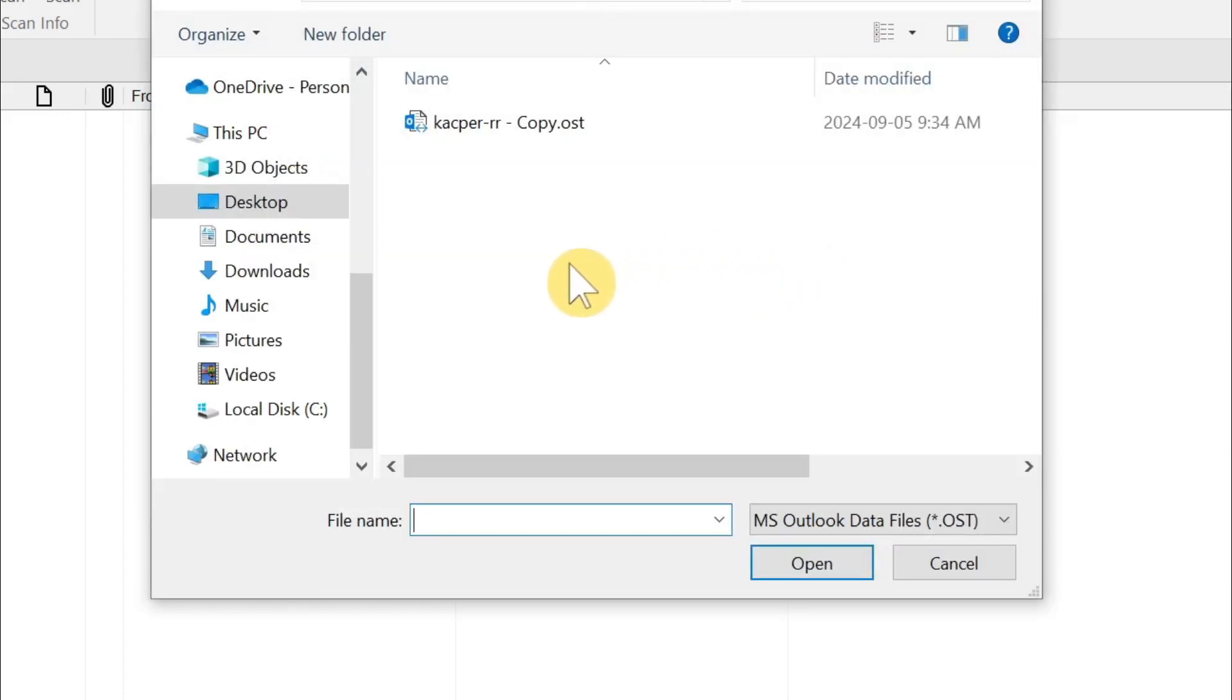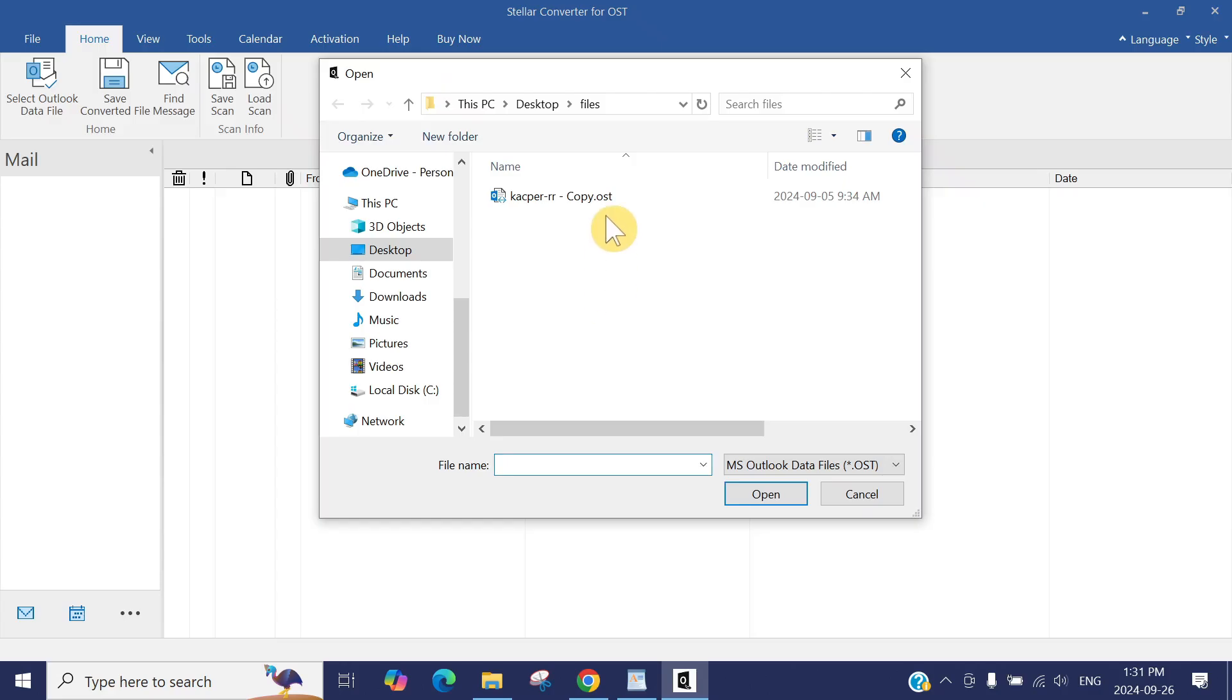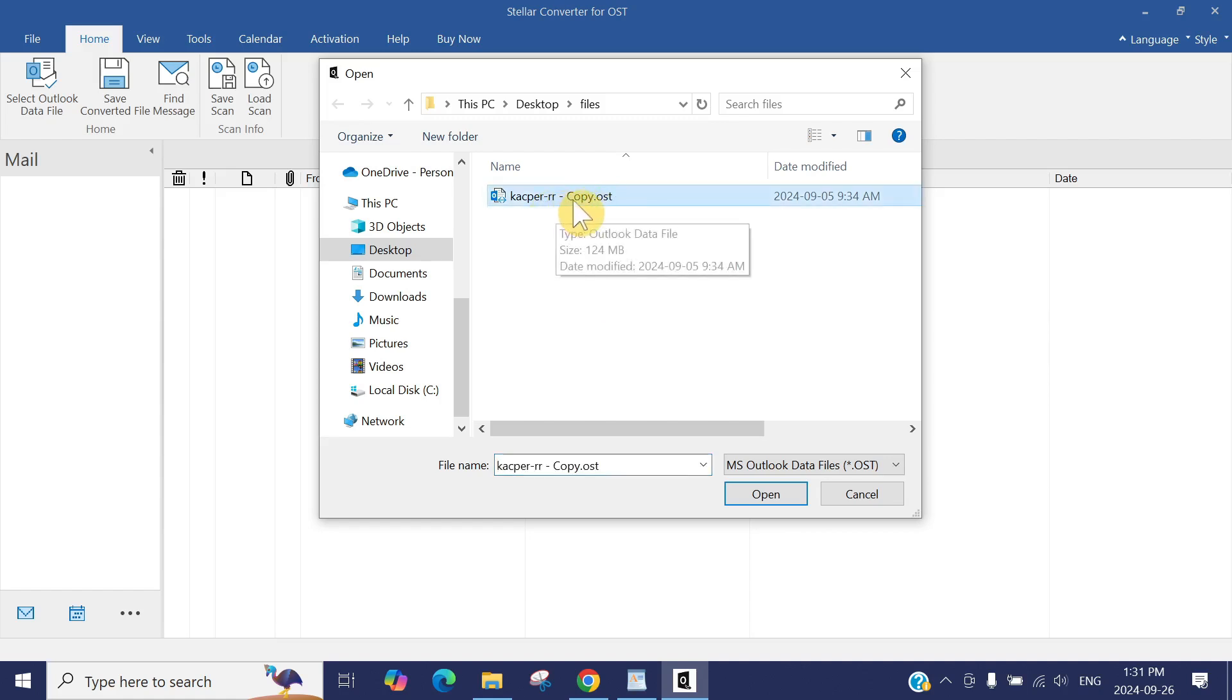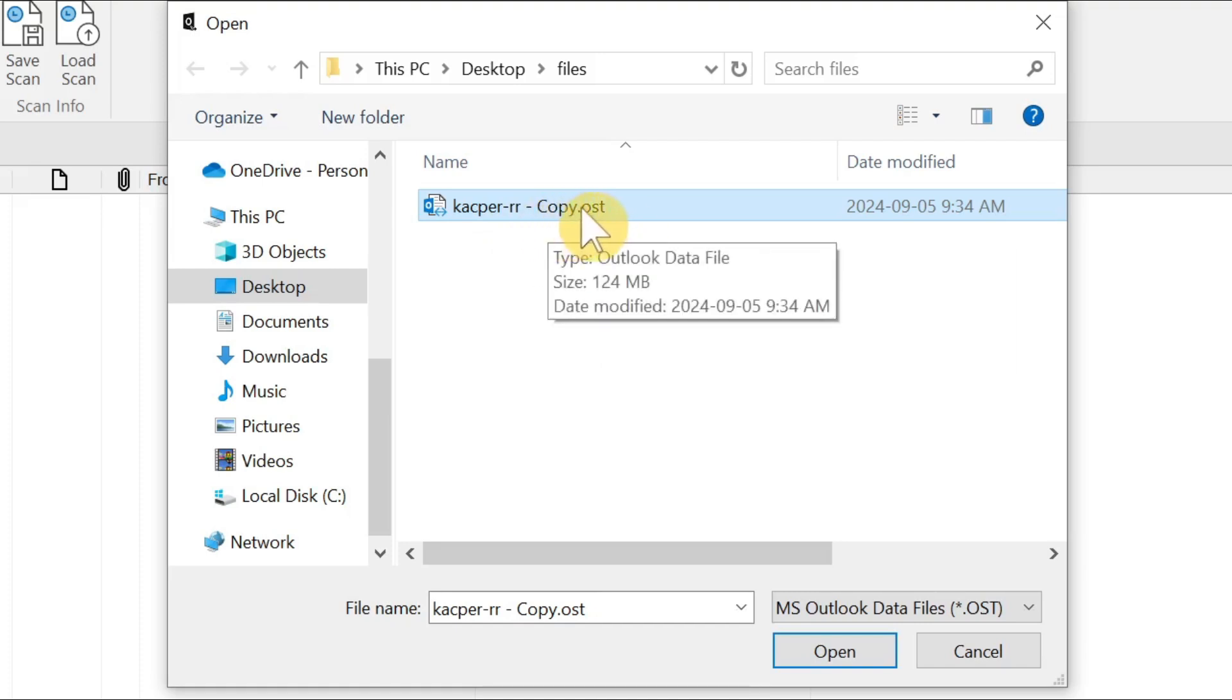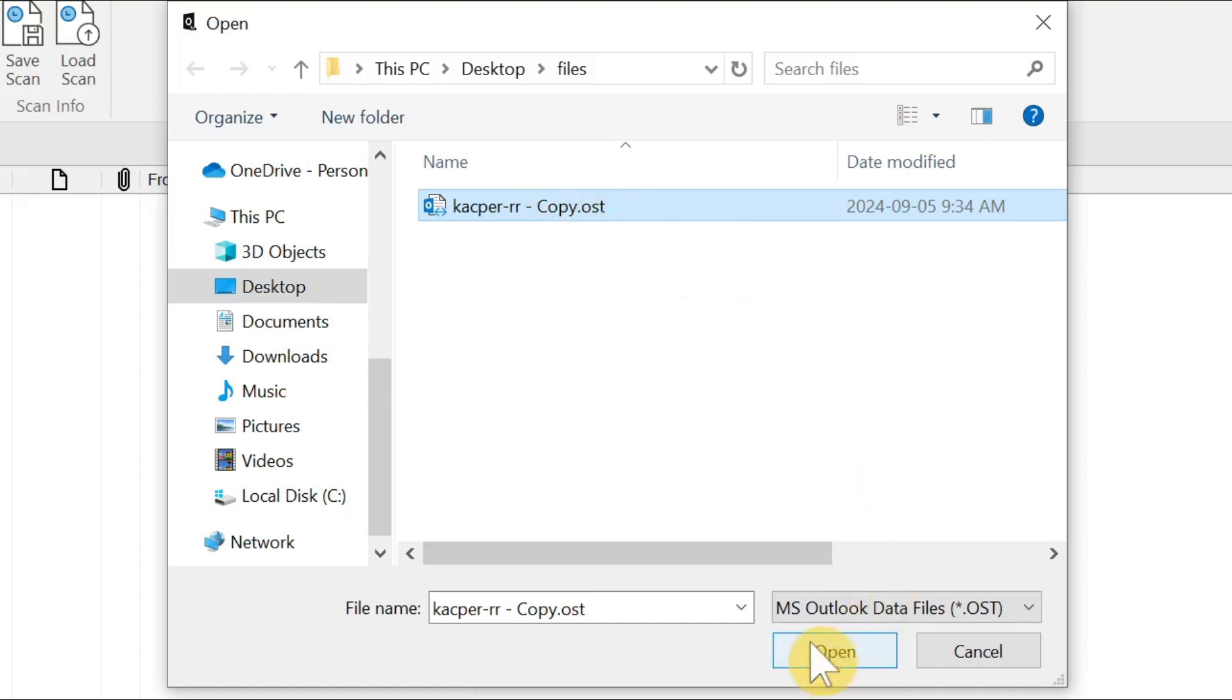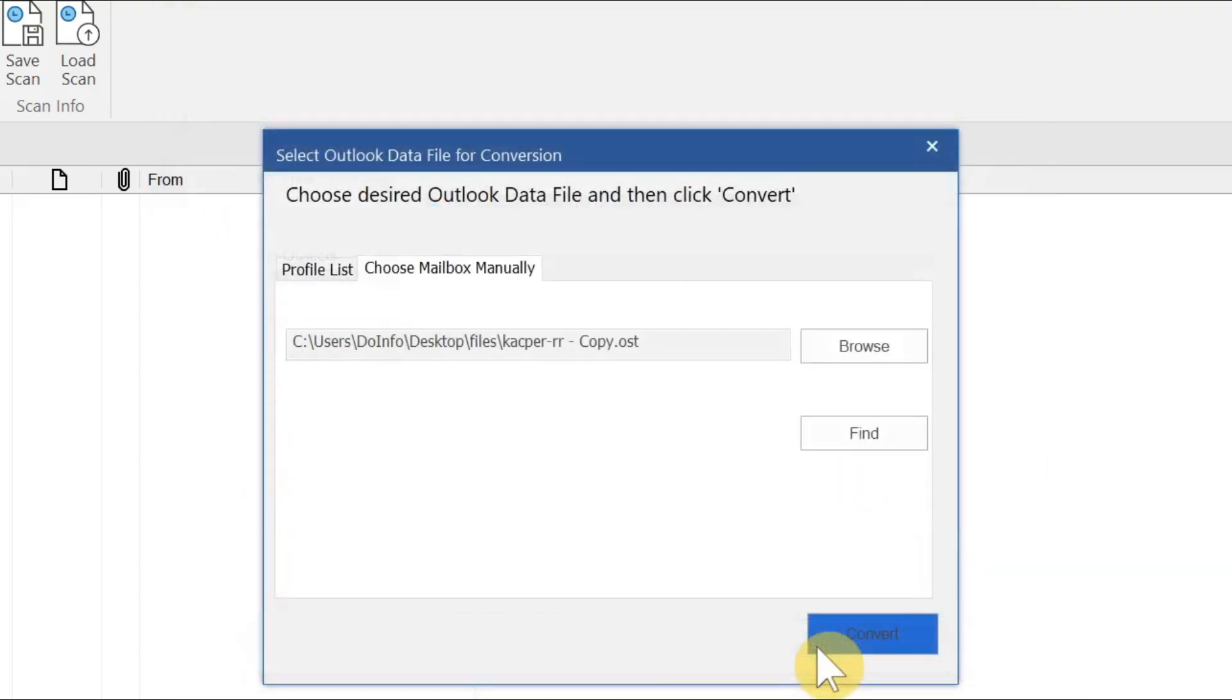In this case, I have a profile saved on my desktop which is an OST file, 124 megabytes. I need to convert this OST file into PST. So just select that file, press Open.